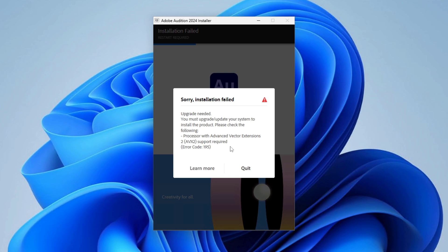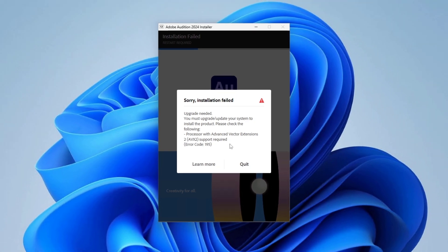Advanced Vector Extensions 2, AVX2, is a CPU instruction set that boosts performance for complex computations and data processing. It is integrated into the processor's architecture. AVX2 is used in applications requiring intensive calculations, such as scientific simulations, video editing, data analysis, and machine learning by improving vector operations.